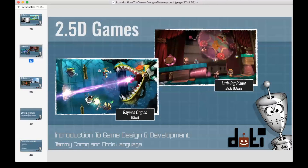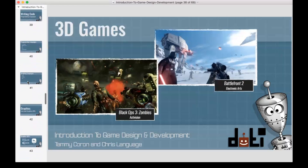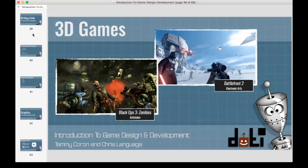With 3D — Black Ops 3 Zombies and Battlefront 2 are good examples — you're able to really bring the game world to life. This allows you to immerse your player; they can see everything 360 degrees, things look realistic. A lot of folks get put off by 3D games thinking it's too complicated or out of reach, but it's really not. There are different frameworks which we'll talk about later that can help you build them.